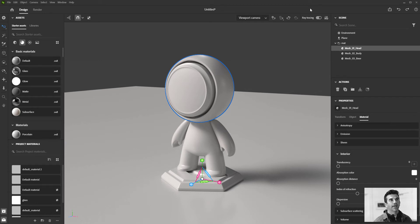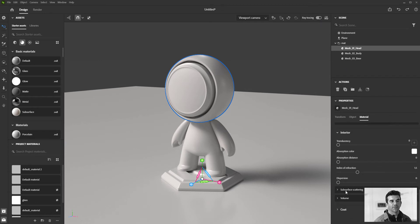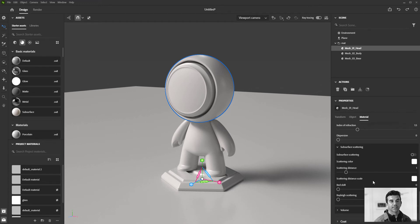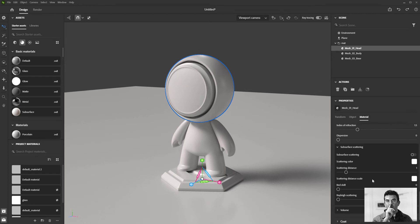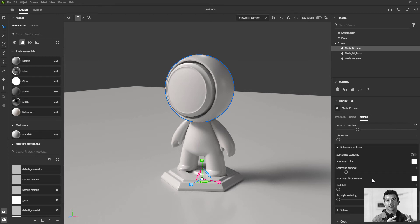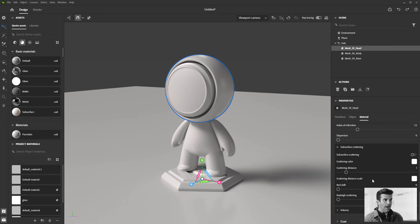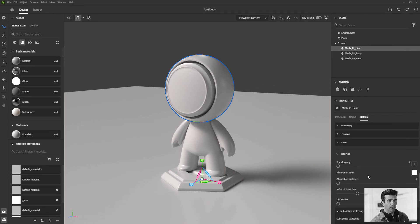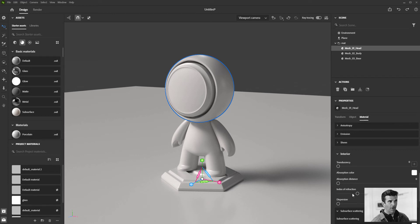We also have subsurface scattering, which is better designed for skin. Think about the way light passes through the tip of a nose—you see a little bit of red starting to go through. That's what subsurface scattering does.